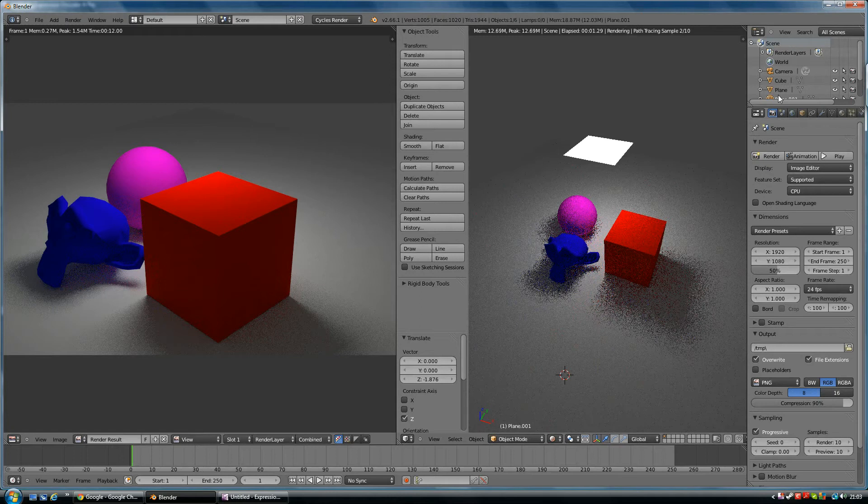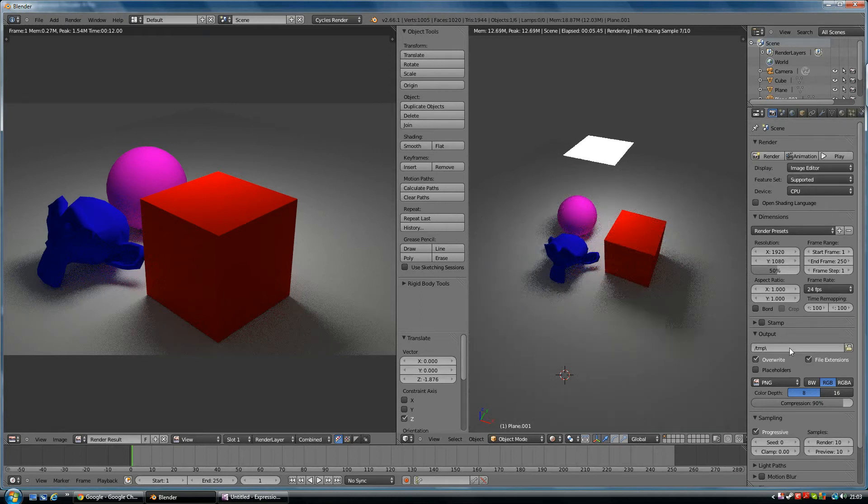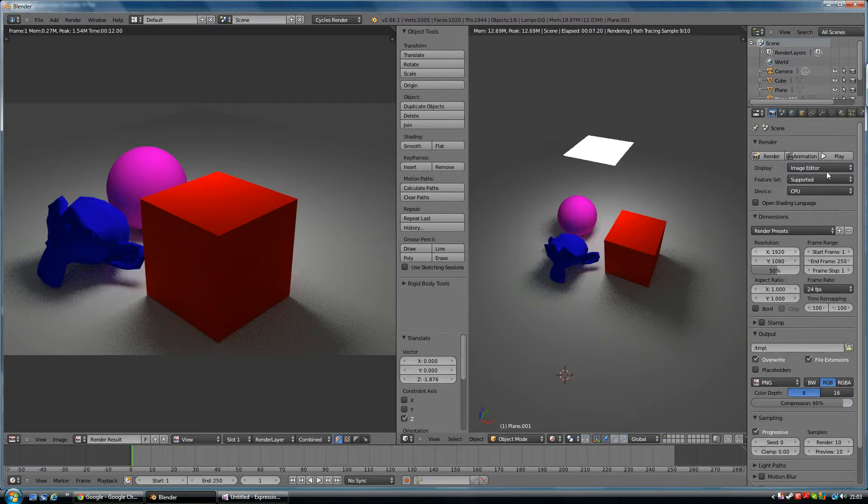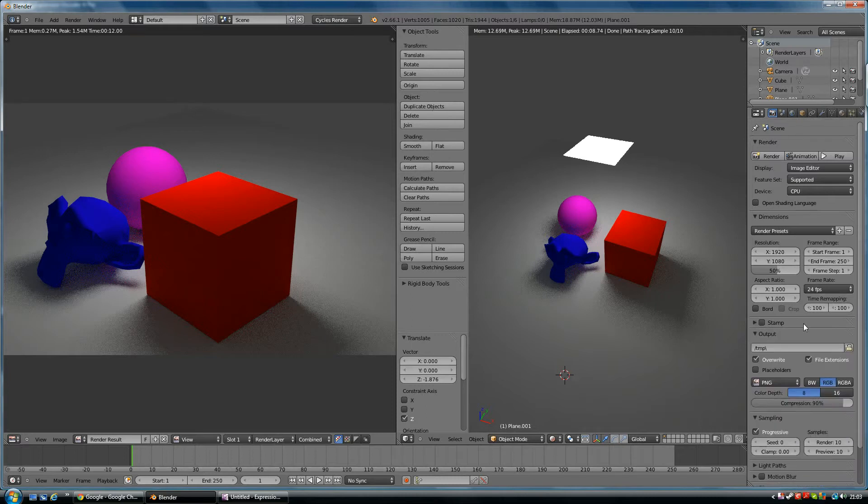That's where it's going in the output. You can become confused by all these things. There's loads of things in here like stamp you don't really need to know, so you can minimize that. You press that little arrow to get these menus up.